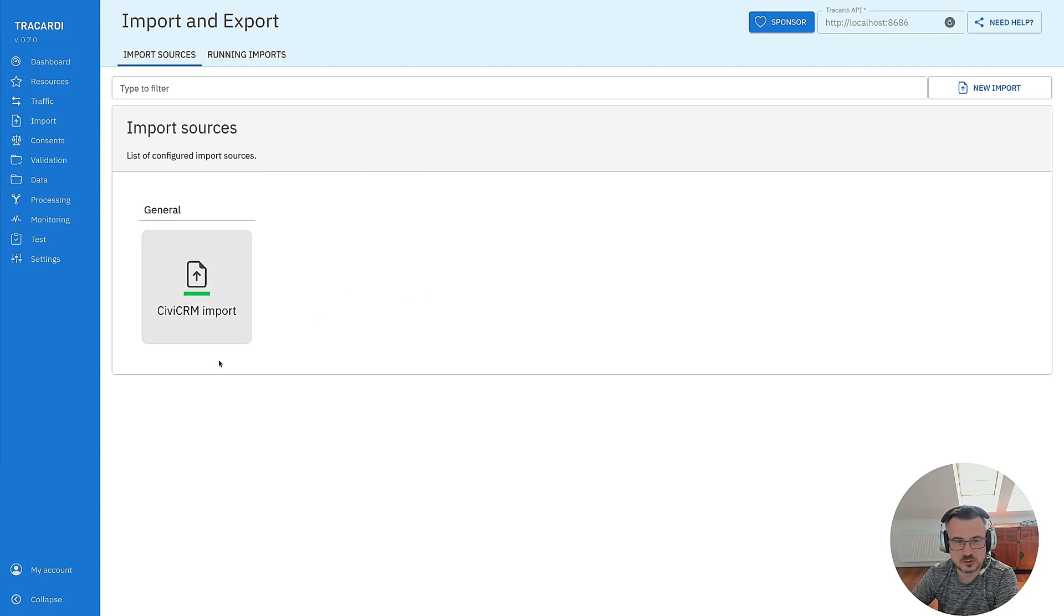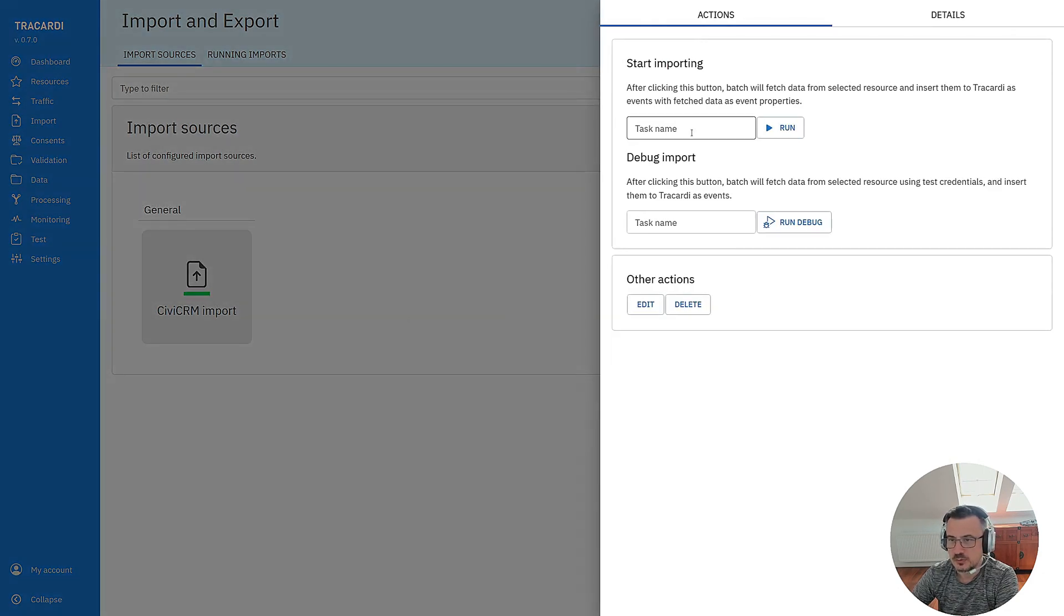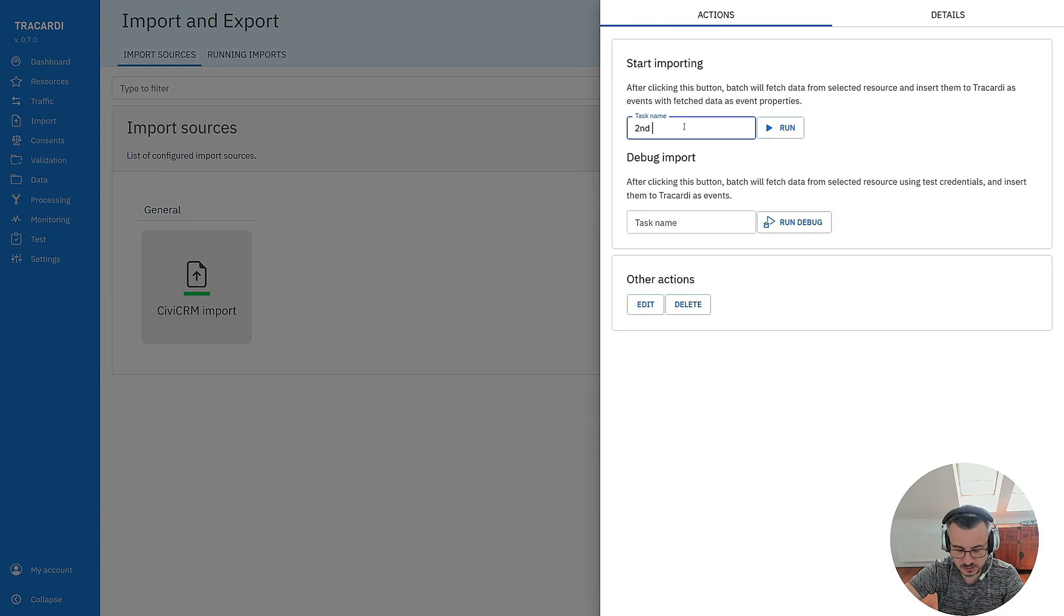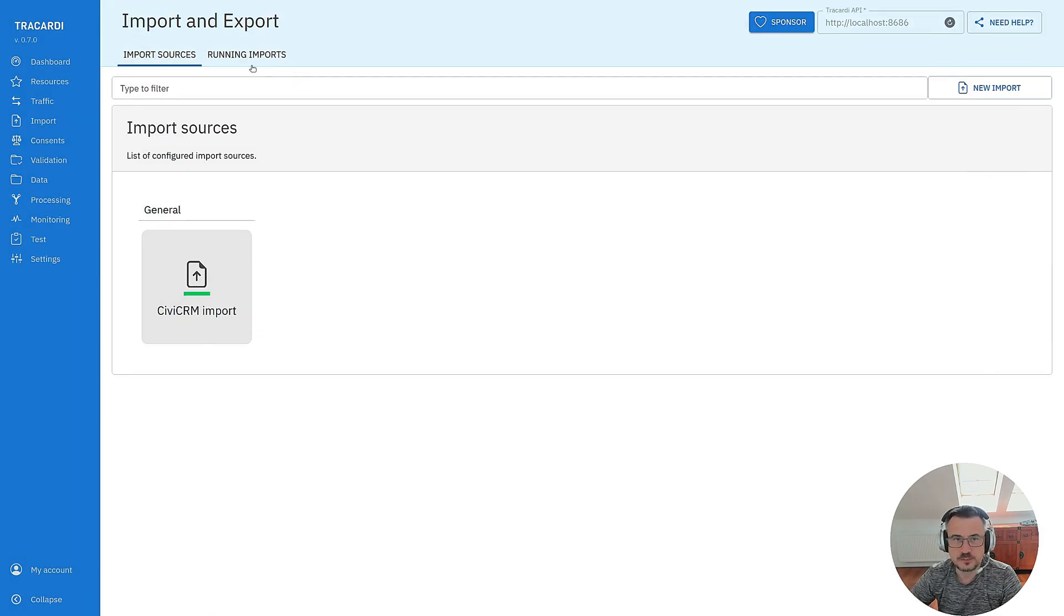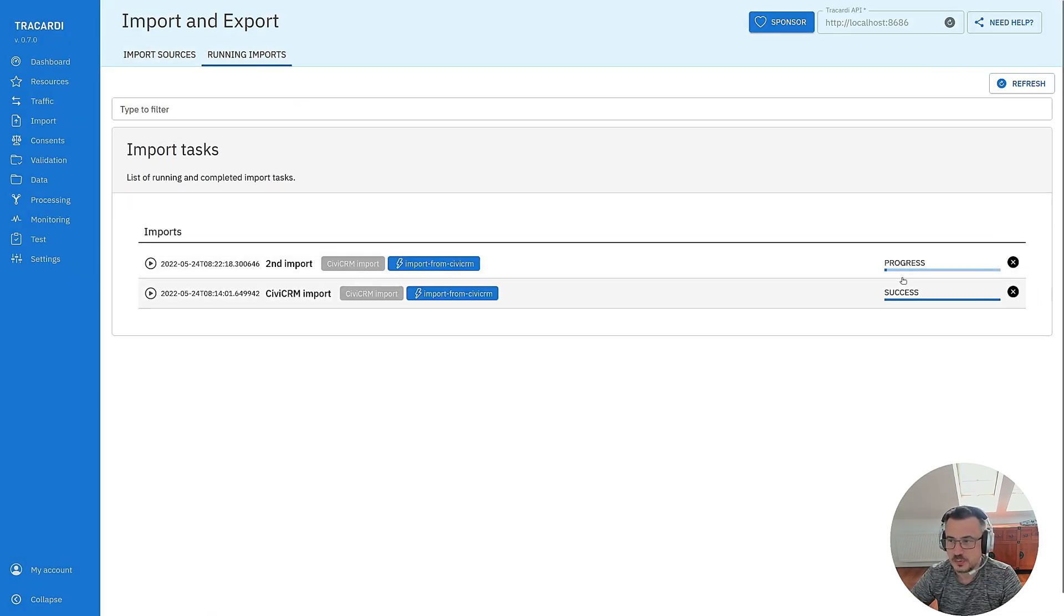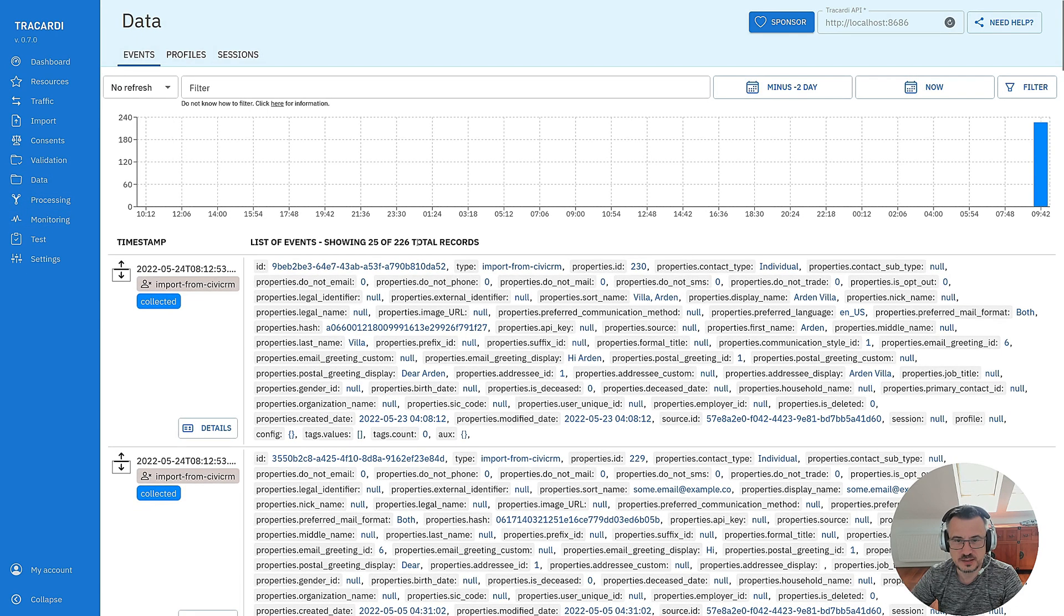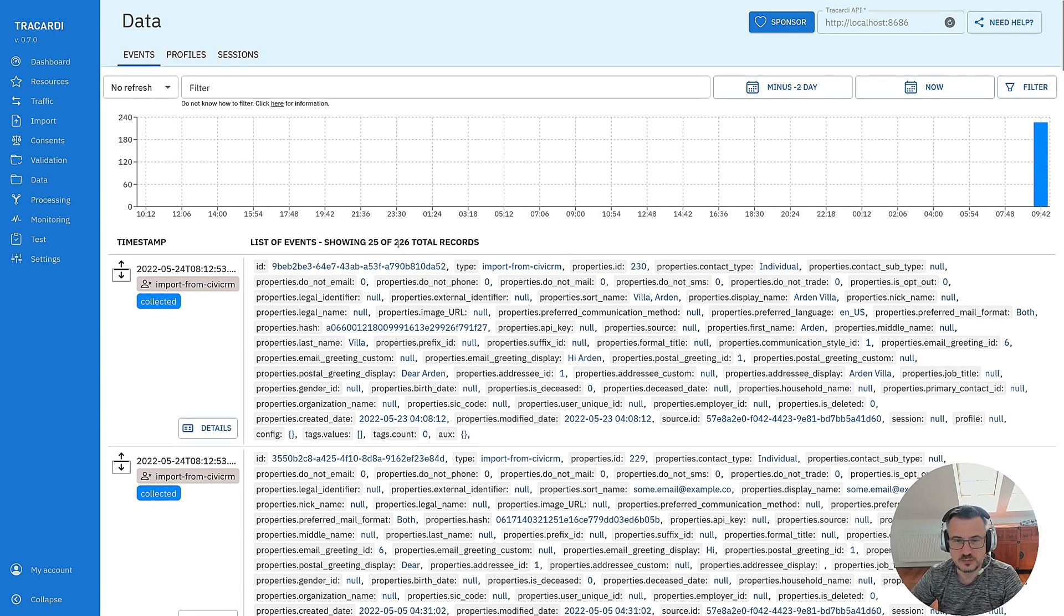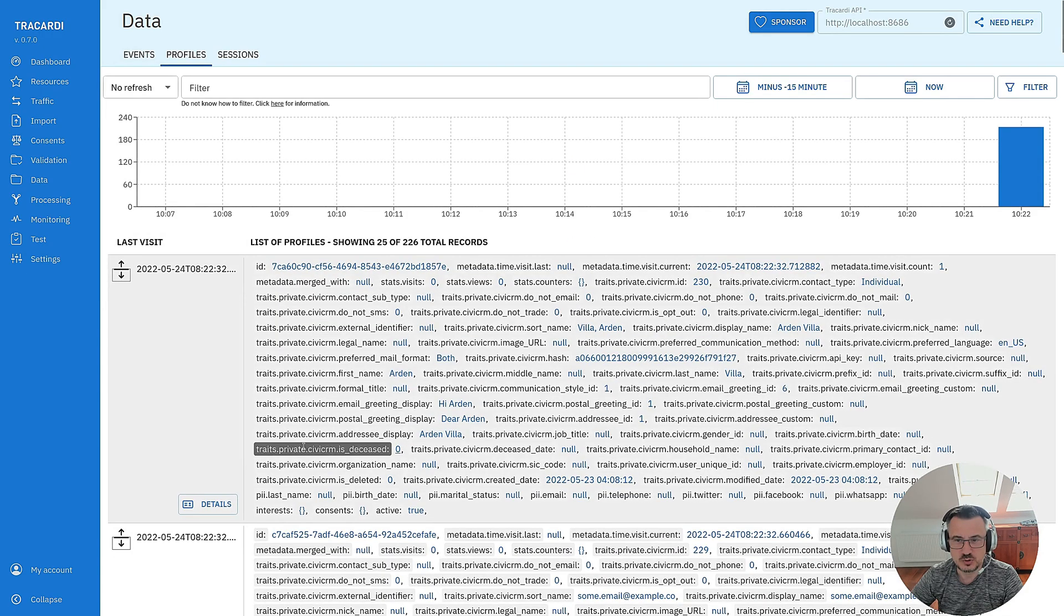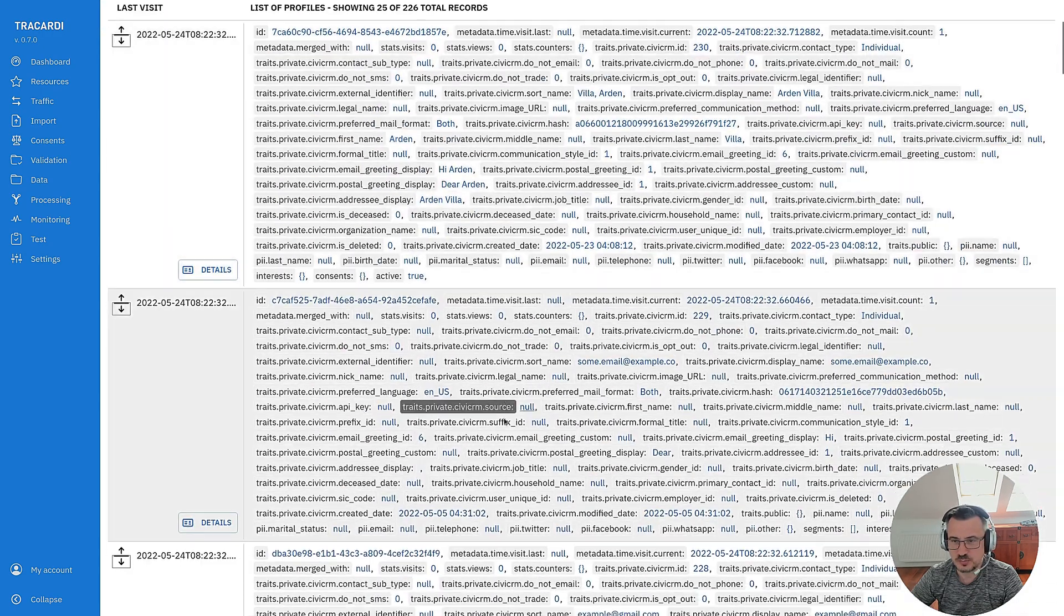Let's deploy it. Let's try to run the import again. Second import. Here we go. You can see our import is running and this time we should see profiles.